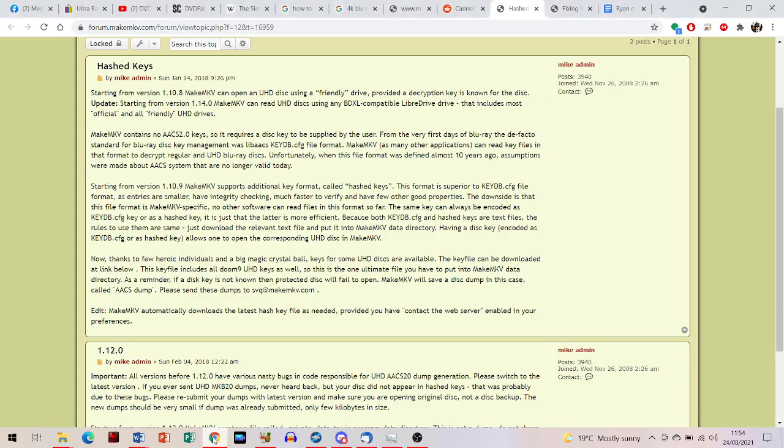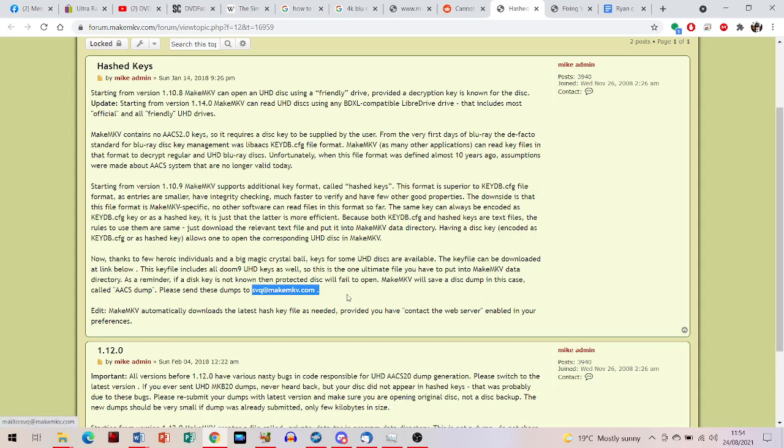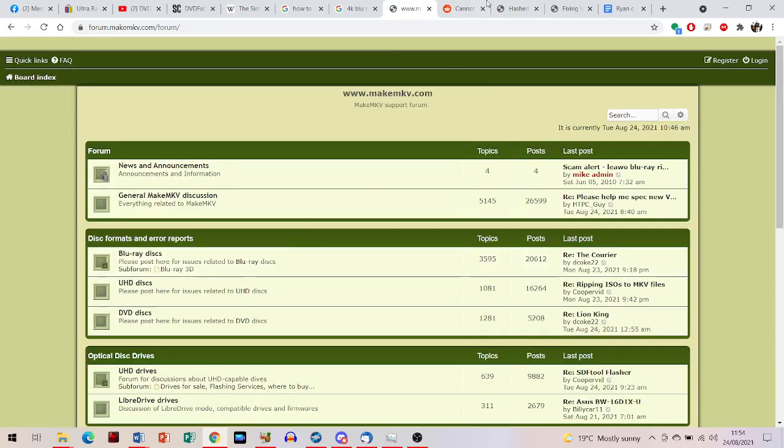What you've got to do then, thanks to the MakeMKV forums, is email that dump file to this email address here. What will happen then, as described here,